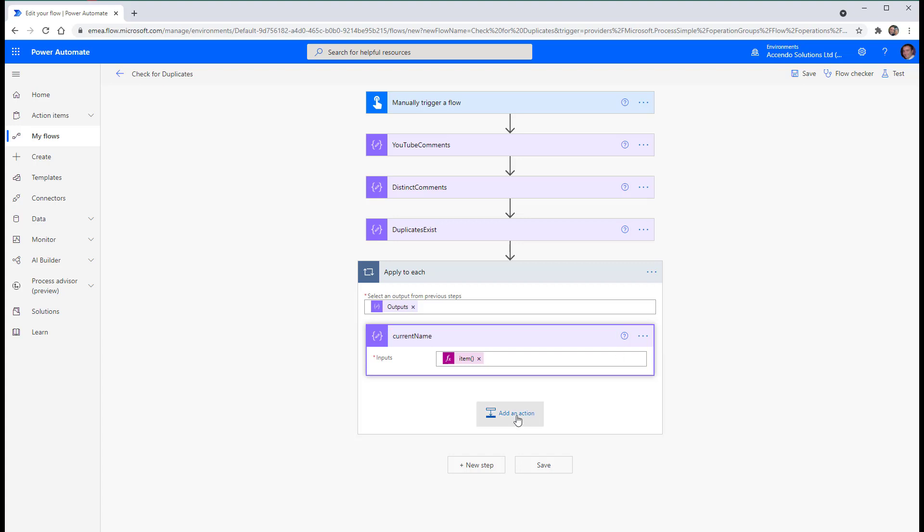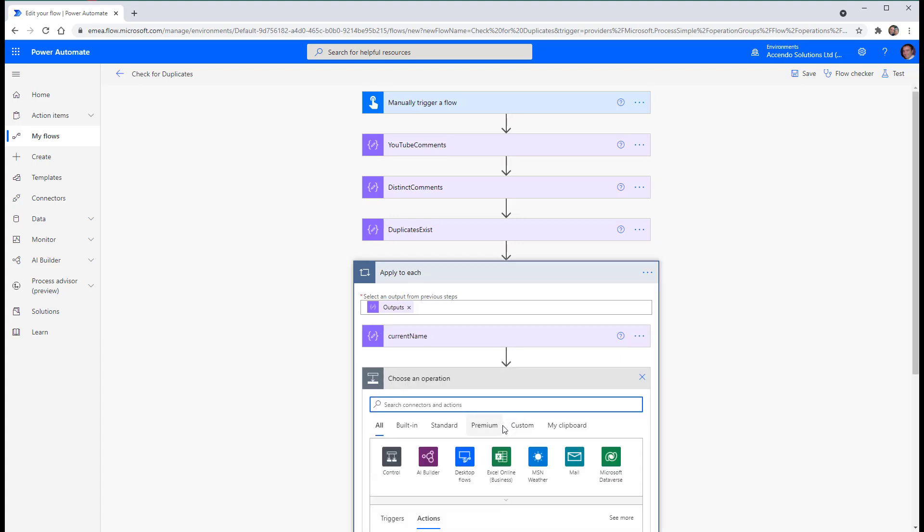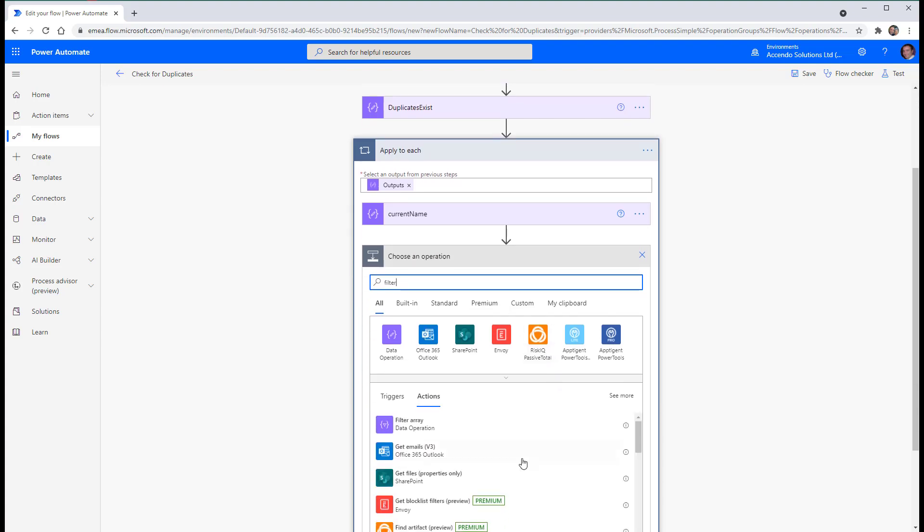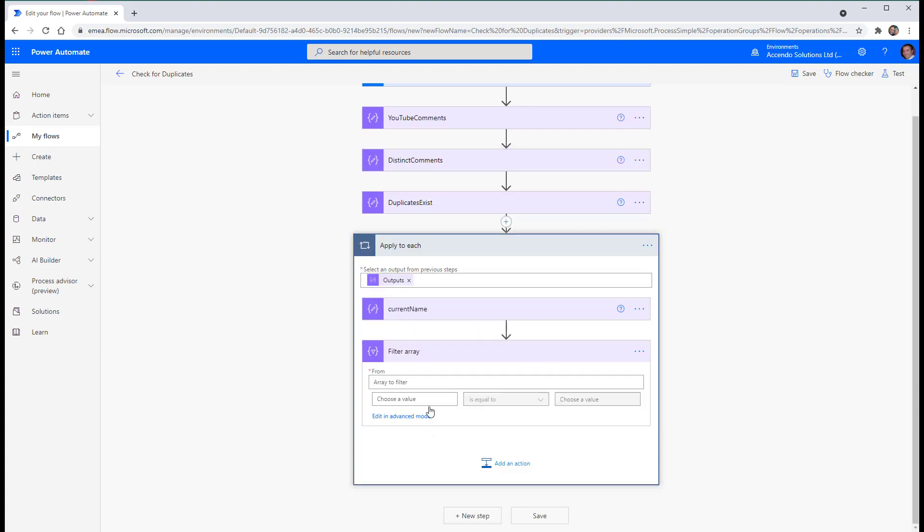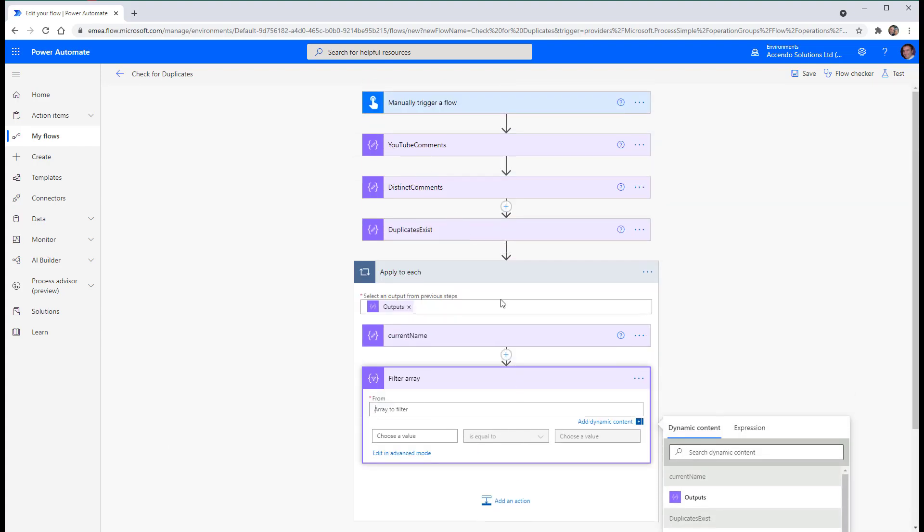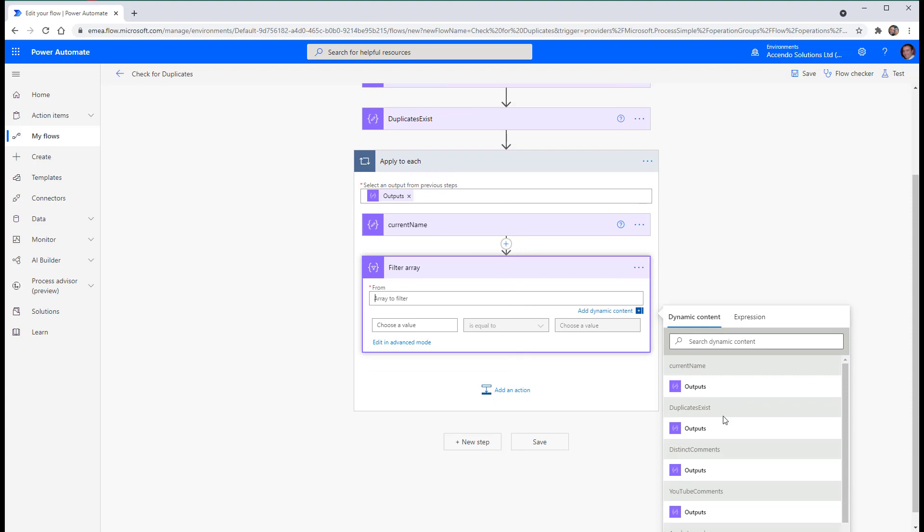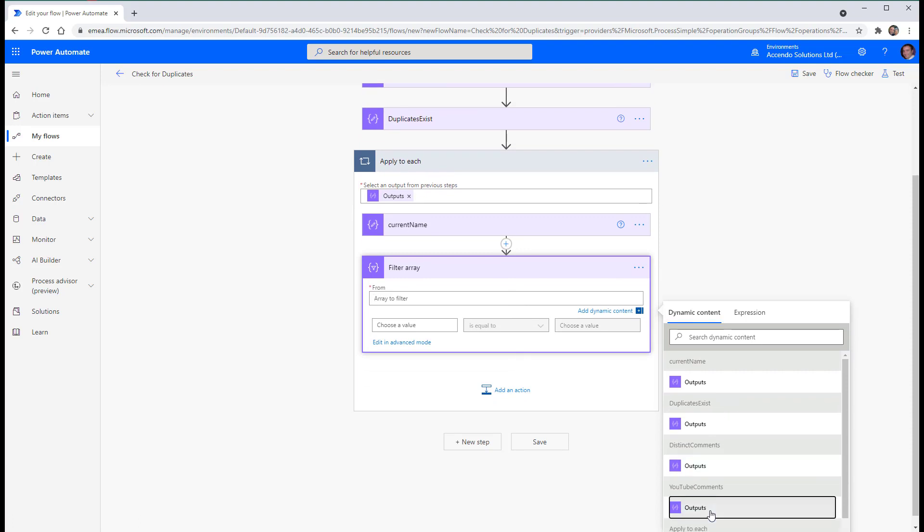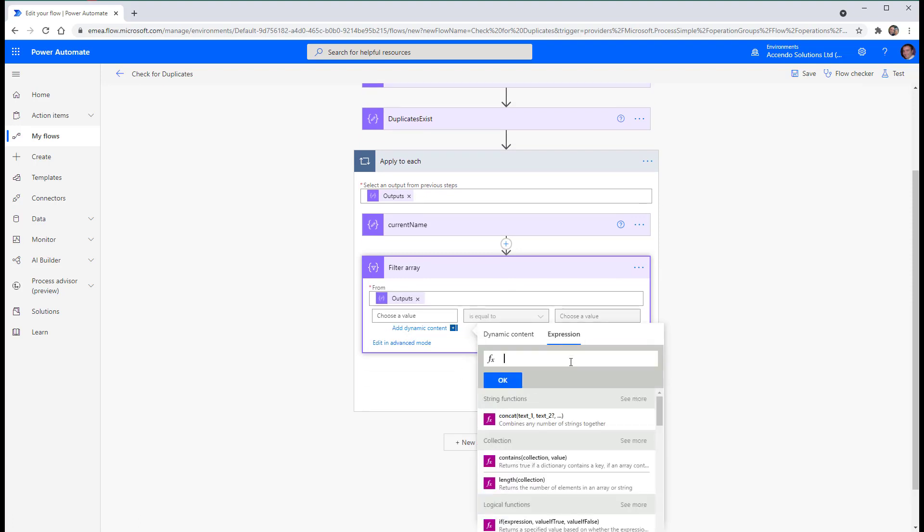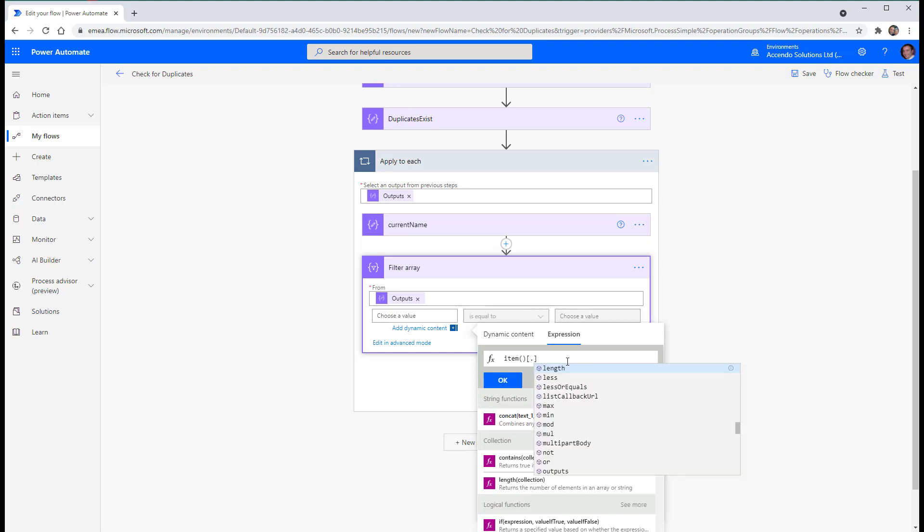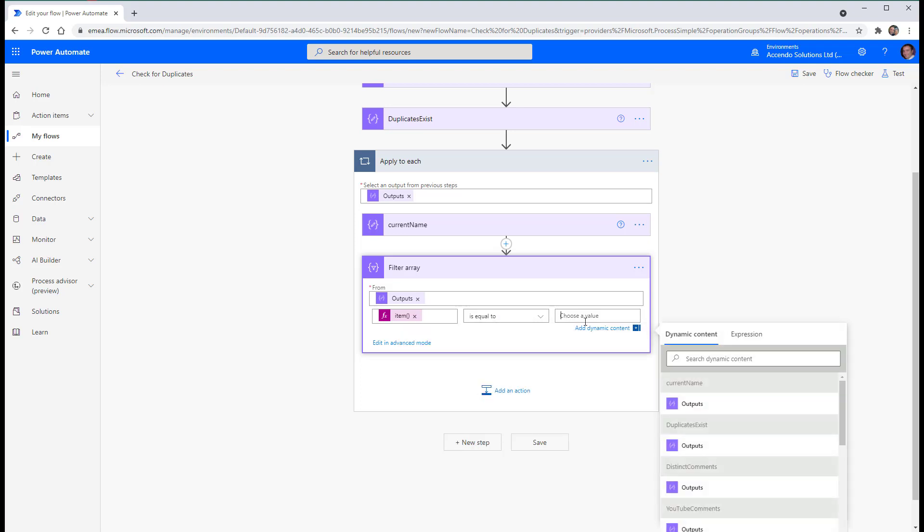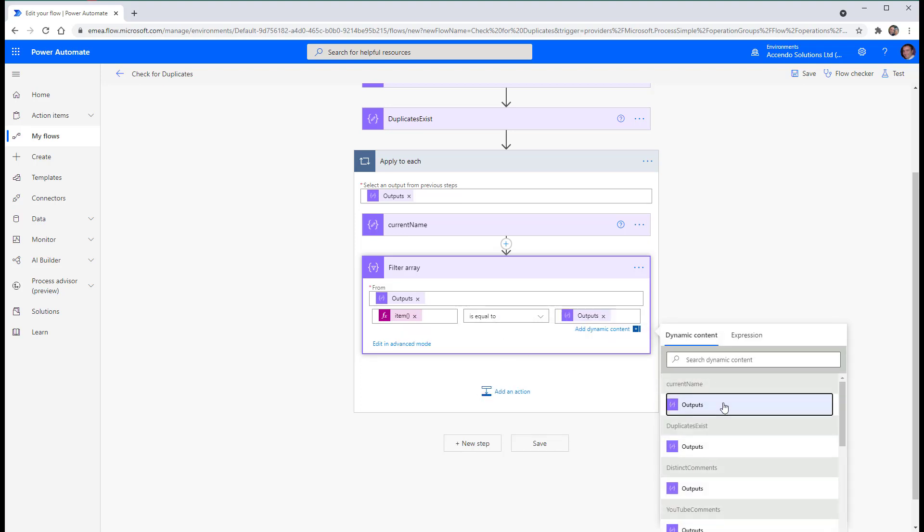And then we'll say add action filter array. And the array that we are going to filter is the YouTube comments. And we'll say item name. I'm only having to put this in because this is an array of objects. If it was just a plain array, it would just be item. And so we'll say it's equal to current name.